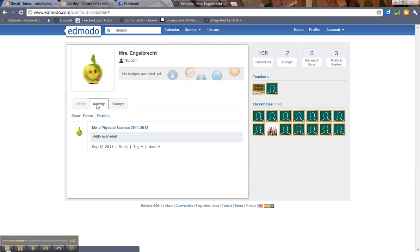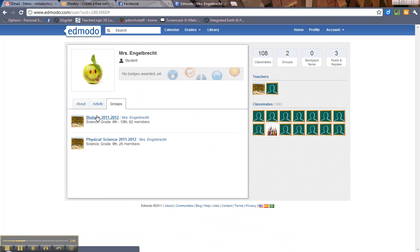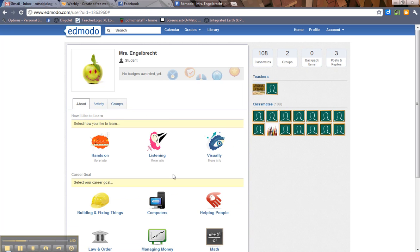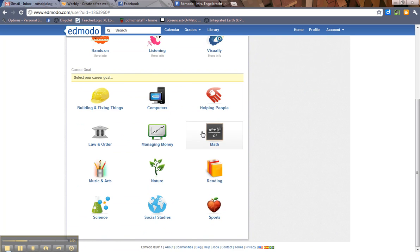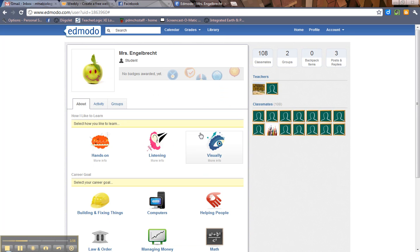Profile, activity, what you've done, all your posts and replies, all the groups. Again, I belong to two groups. About, you can select how you like to learn, what your career goals are. Feel free to fill any of this out.